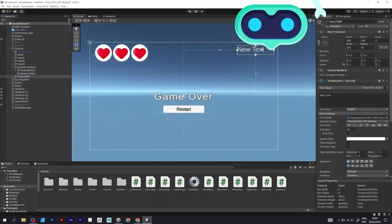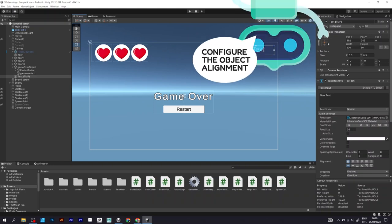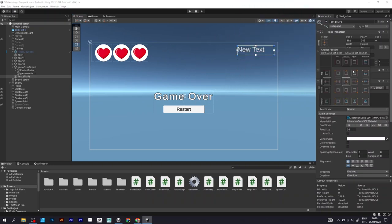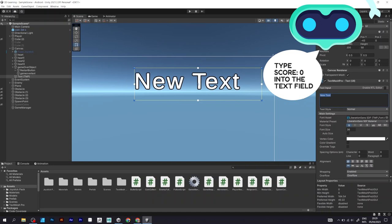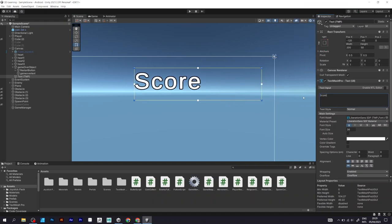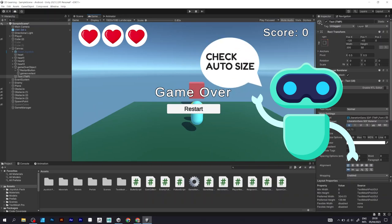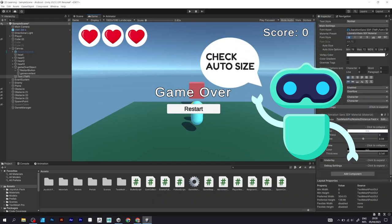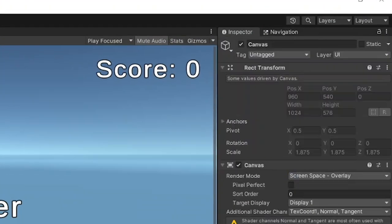Move the text to the top right corner. Simply use this window and select the top right corner. Type score 0 into the text field. Make sure to check the auto size of the text element.